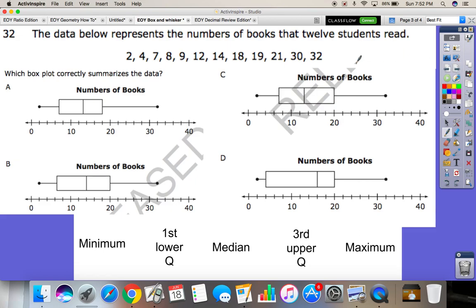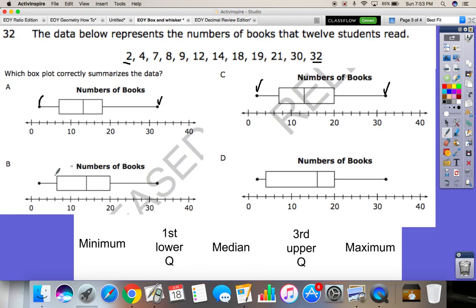This time it says the data below represents the number of books that 12 students read, and we want to know which box plot correctly summarizes the data. The easiest thing to do first is double-check the minimum and maximum values. The numbers on the scale appear to be separated by twos, so the minimum is 2 and the maximum is 32 — and those check off for all the answer choices. So our minimum and maximum aren't going to help us out; now we need to find the median.